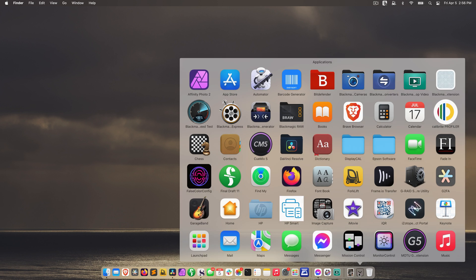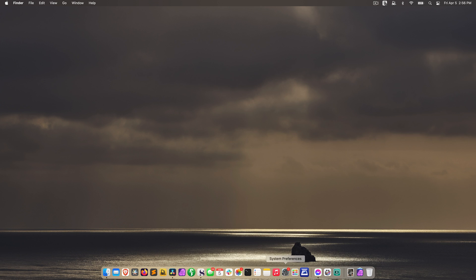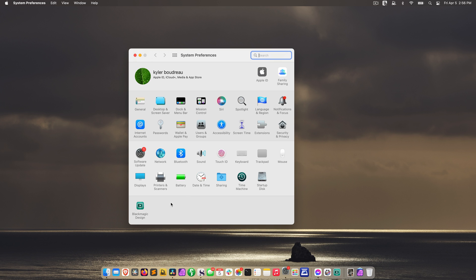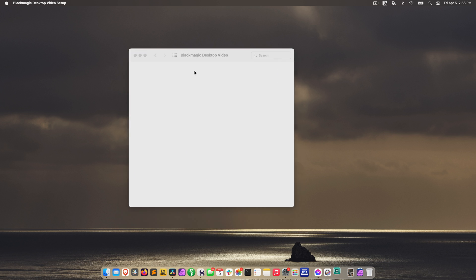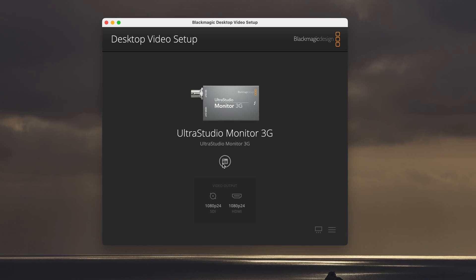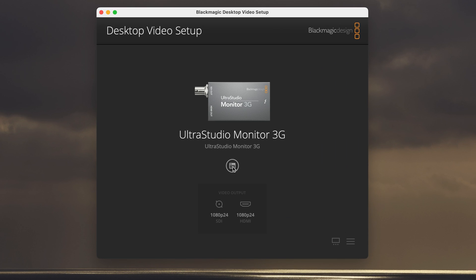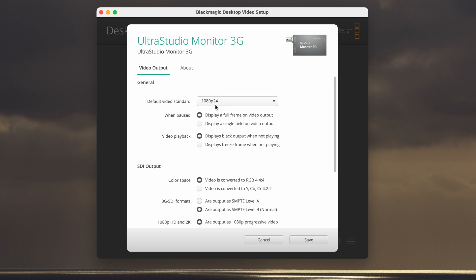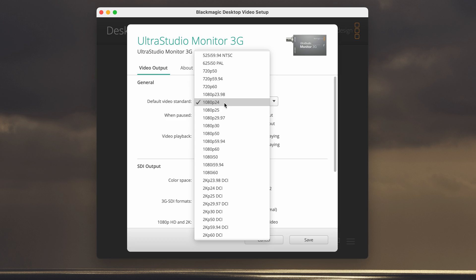Now that we're rebooted, if you go to applications, you should see Blackmagic desktop video. You can also go back to system preferences and access it with the Blackmagic design icon. Either way, this is what we want to see. If your computer sees your UltraStudio monitor 3G, then you'll see it here, and you can click this little icon to go into the settings. Under video output, default video standard should be 1080p, 24 frames.